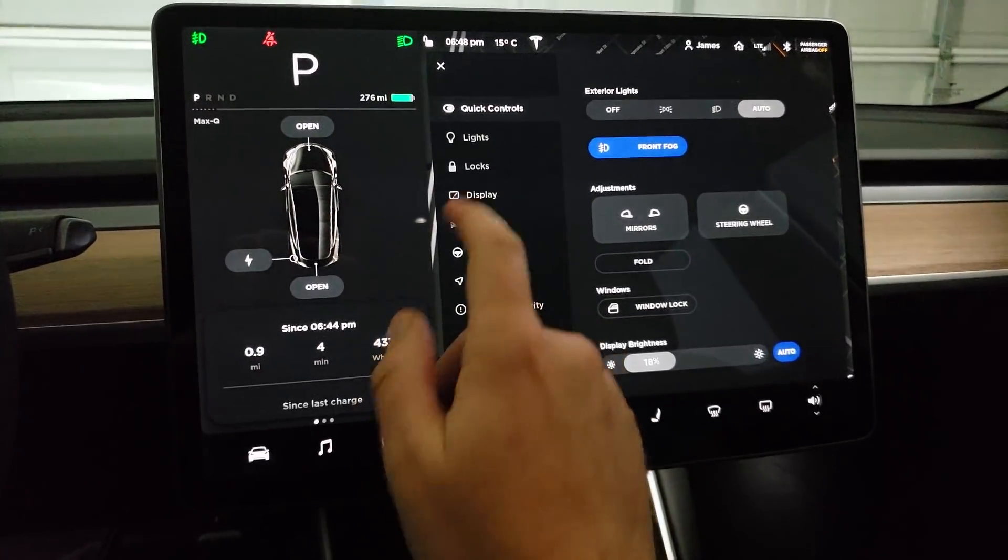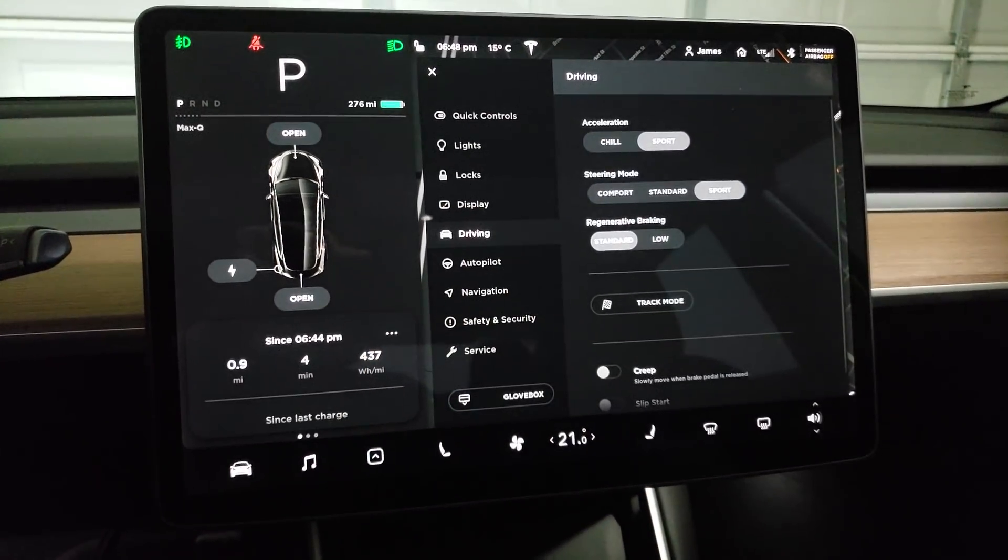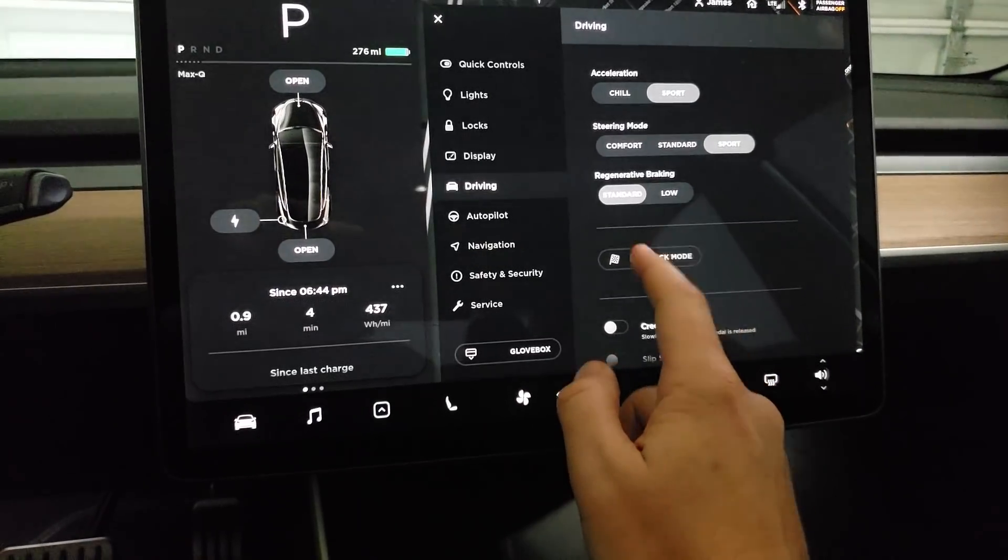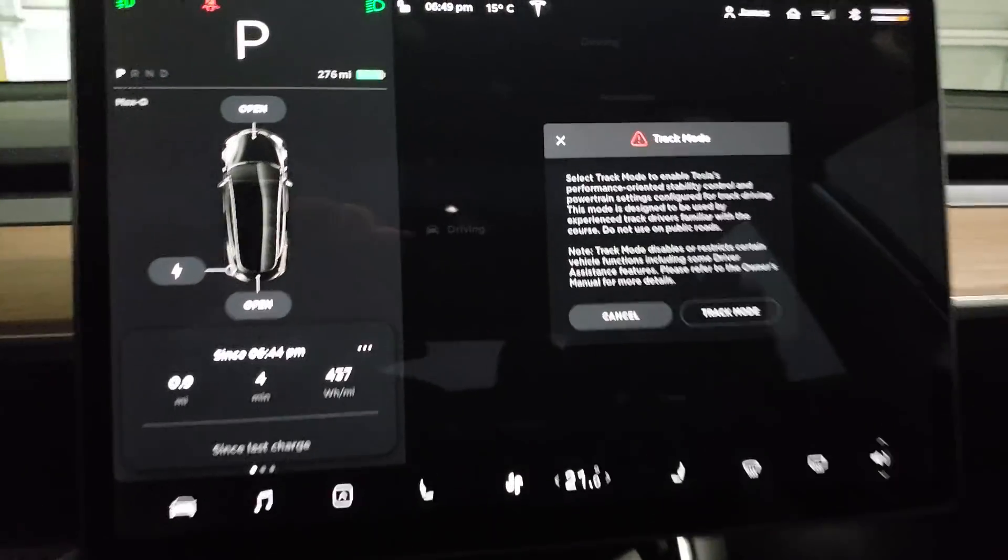It shows up in driving and there's Track Mode. Tap it, you get this warning.